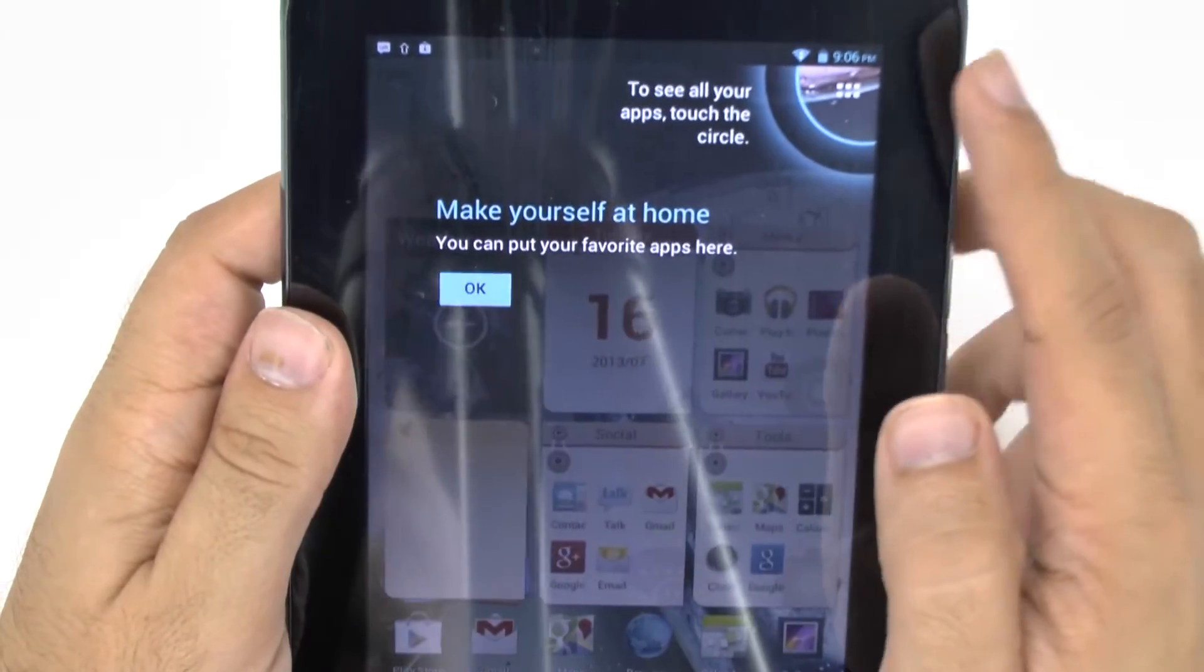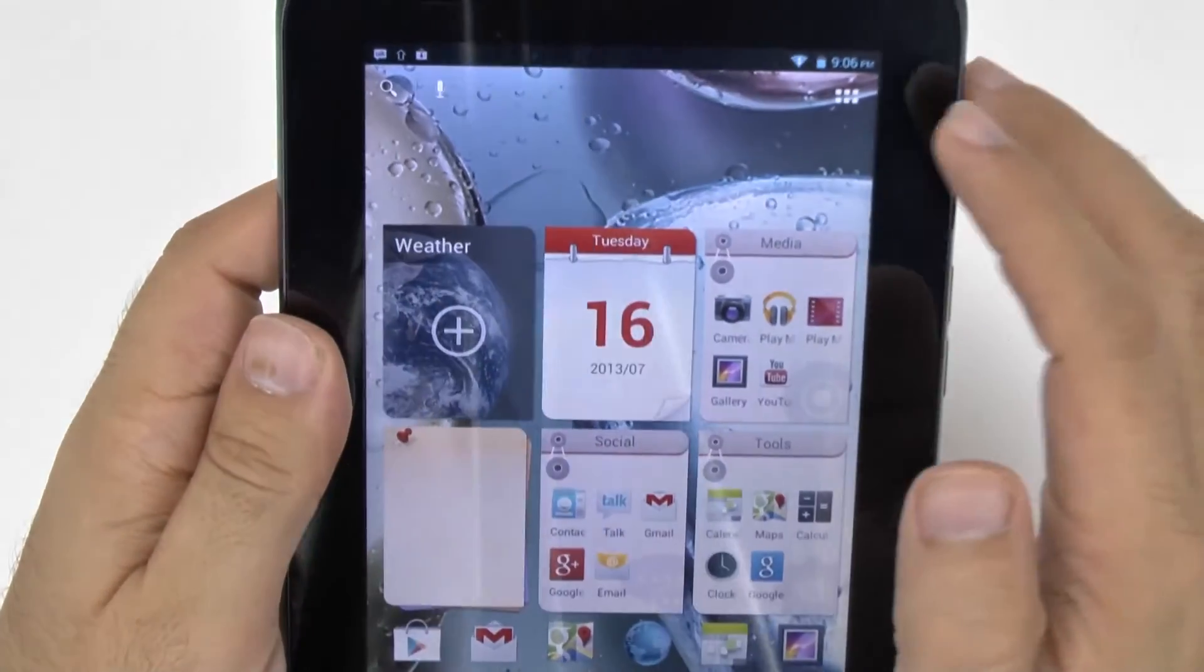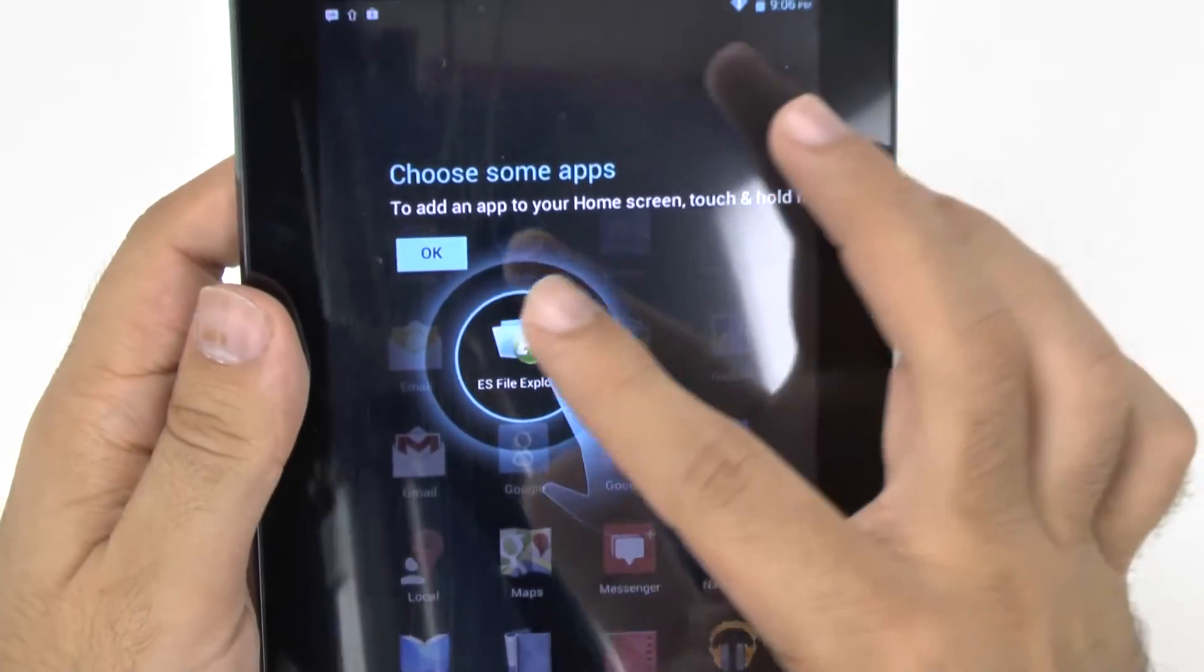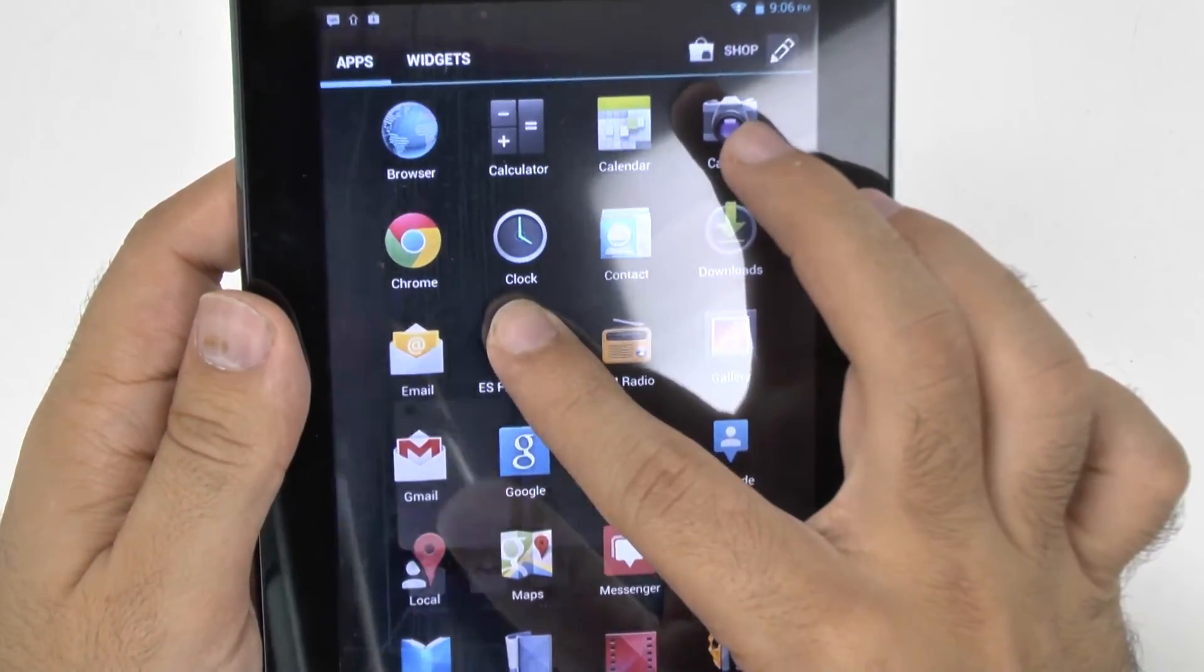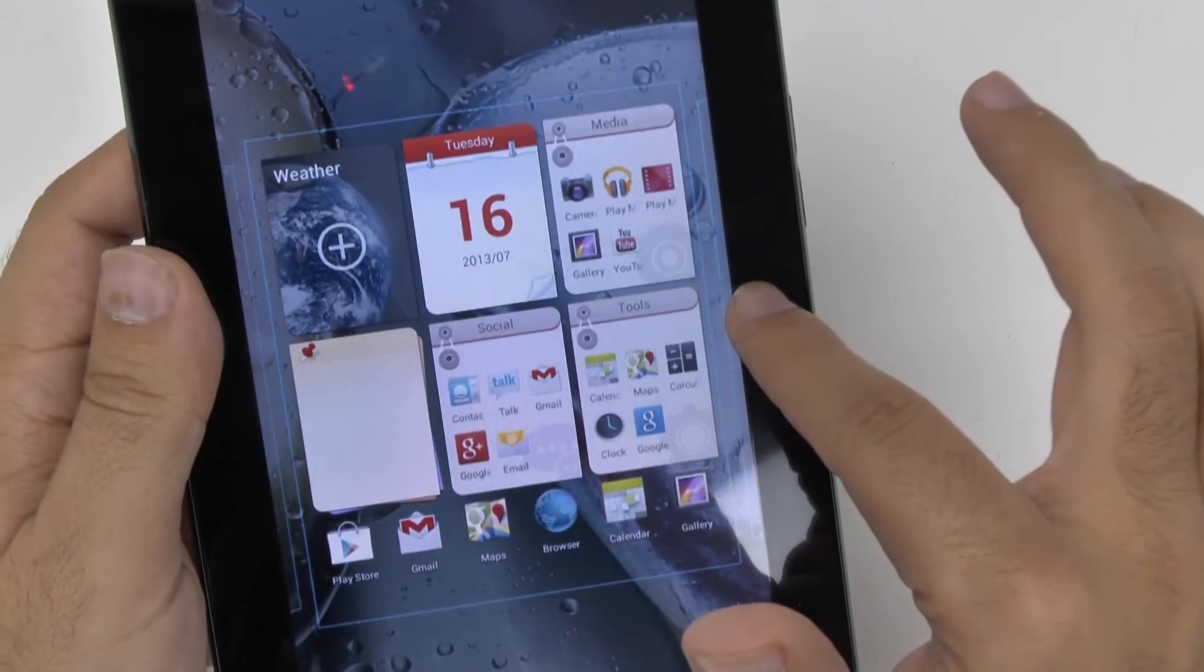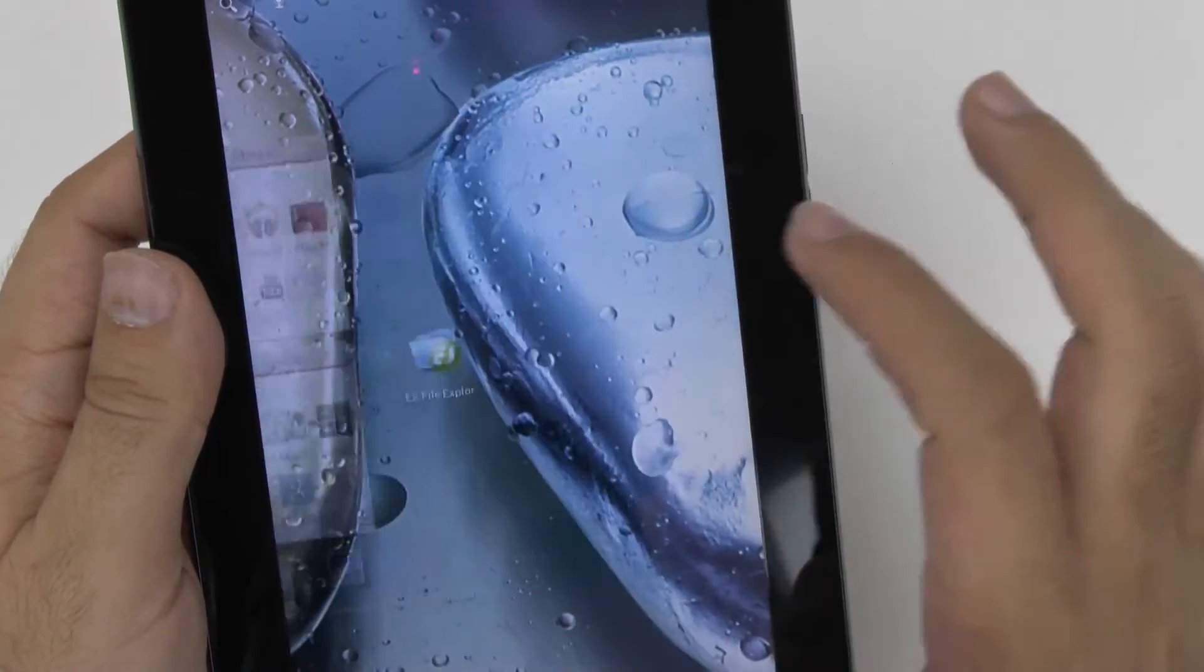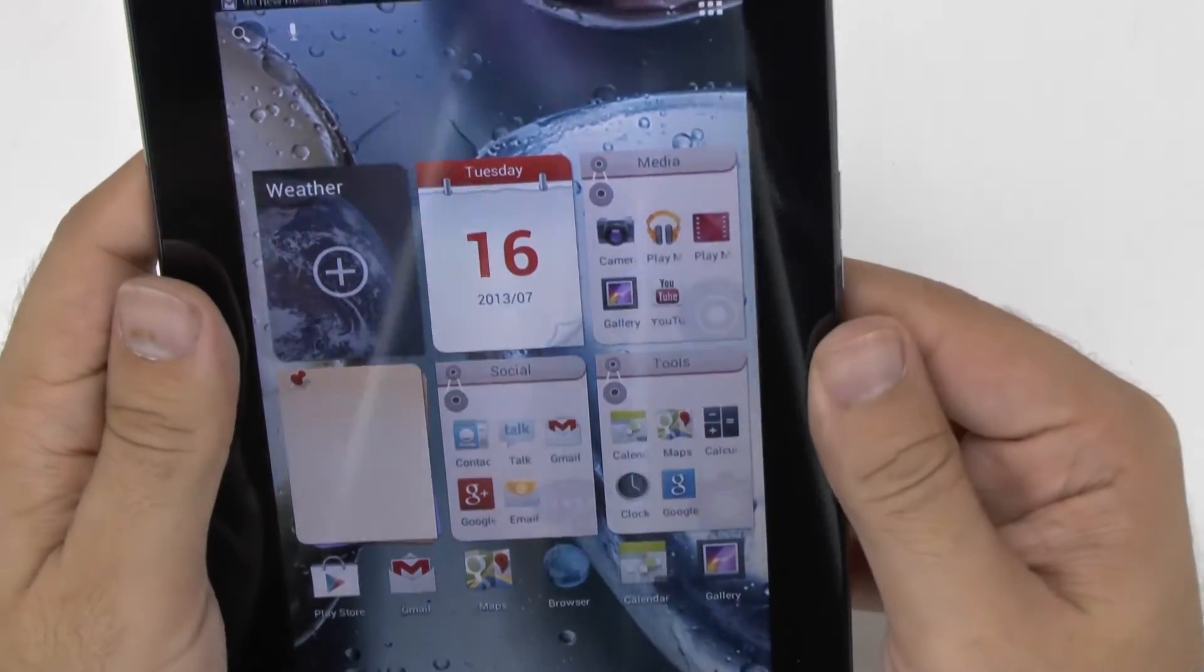And up here at the top, just so you know, to go to your favorite apps, you go right over here. And this gives you the app drawer view. It's letting you know if you want to add any apps to your home screen, you can do so by just moving it around. And now that's added right there, as you can see.